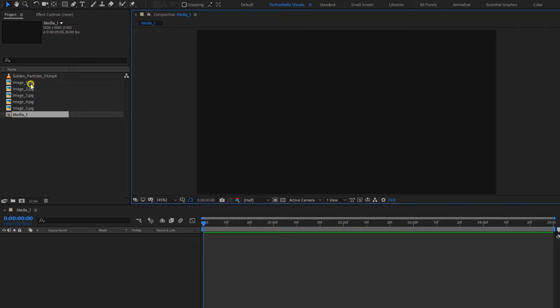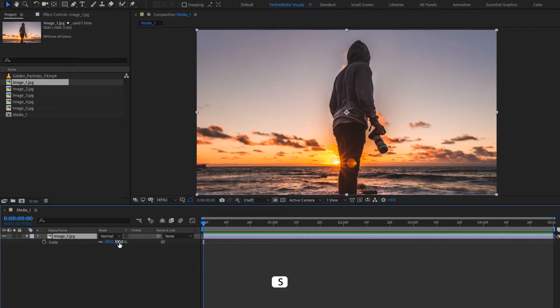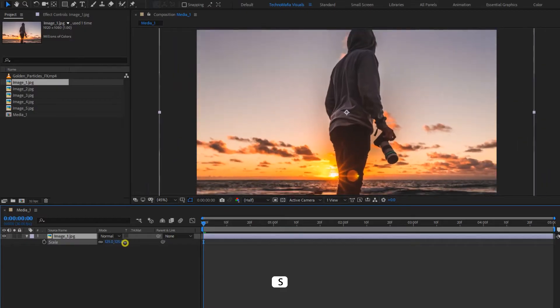Let's add the first image to the timeline. Here you can scale your image file if needed.